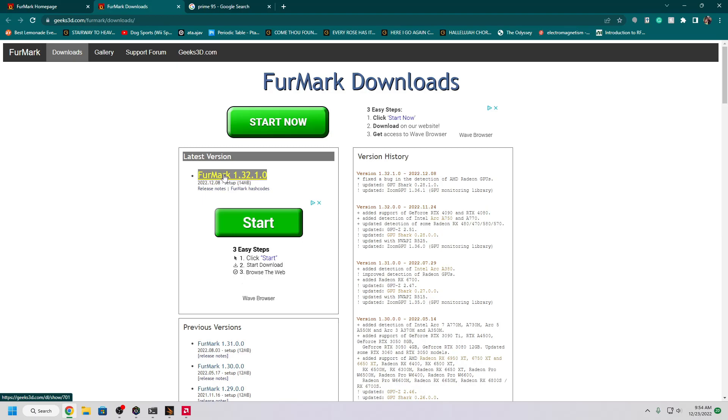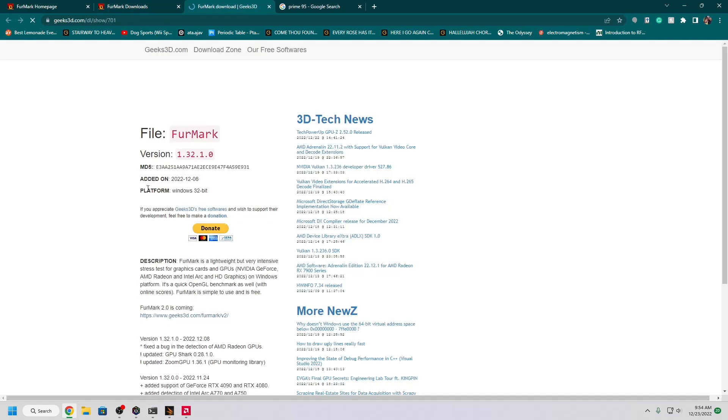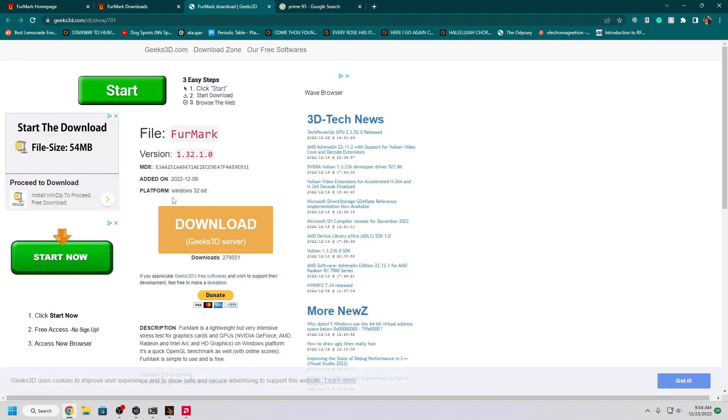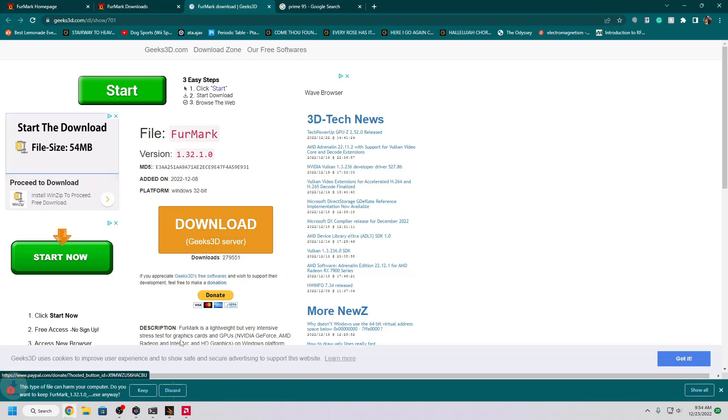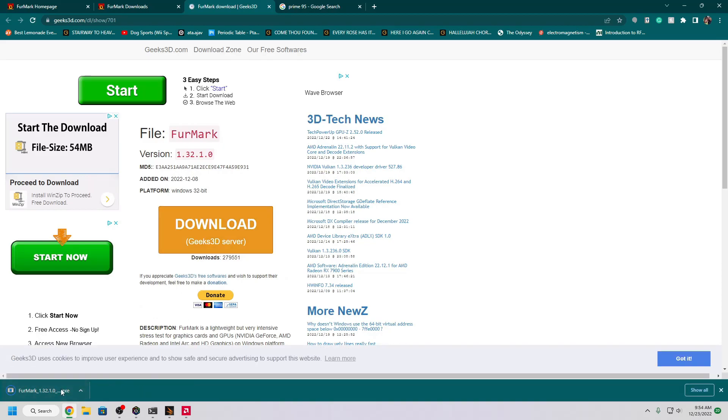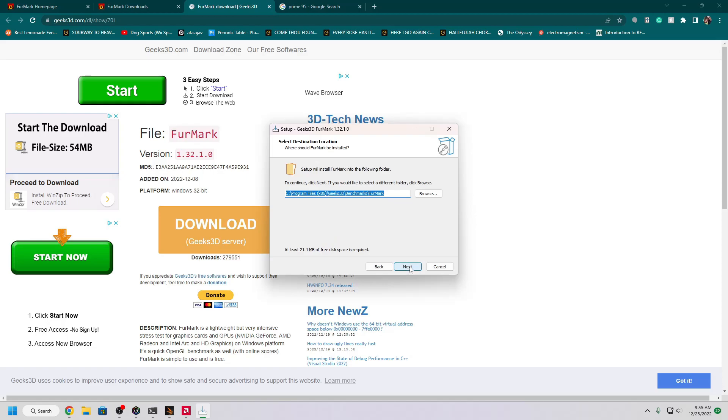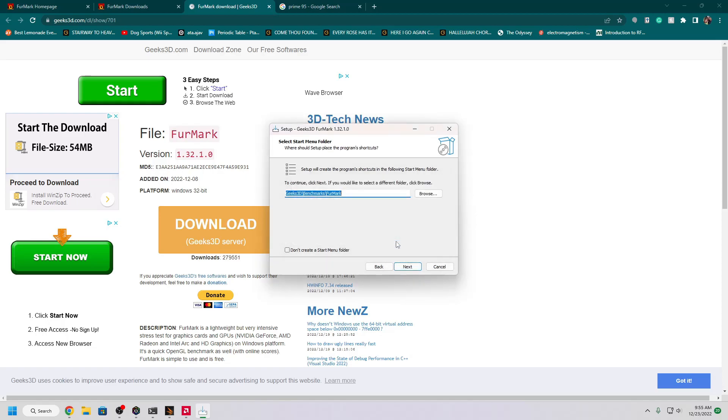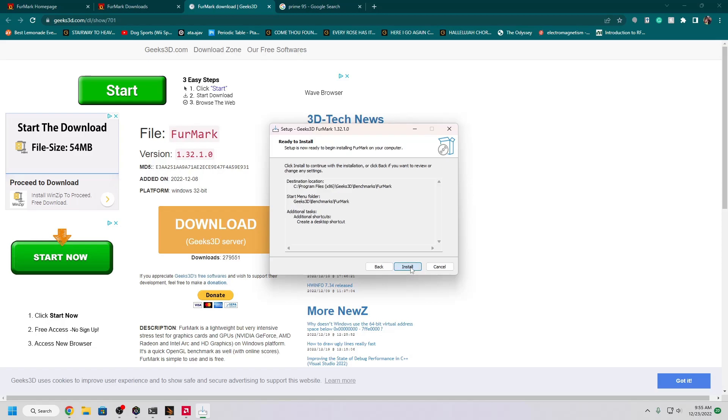Go to launch version 1.32.10 and go ahead and download from the Geeks 3D server. Open it up and click through the installer to install it on your computer. I'm going to go ahead and create a desktop shortcut.